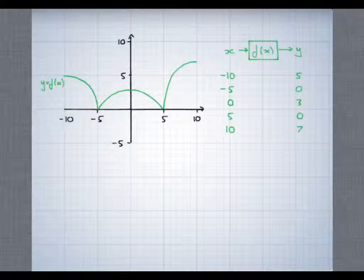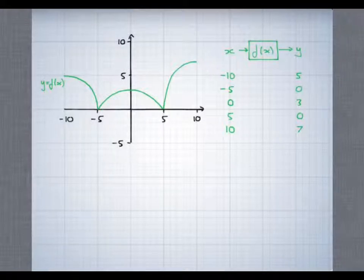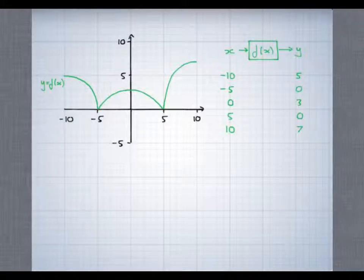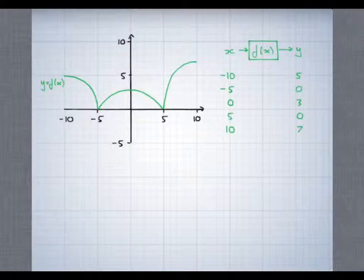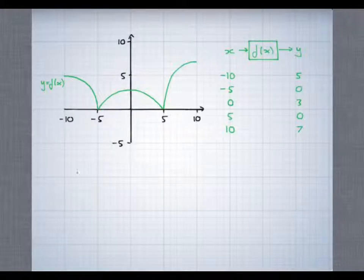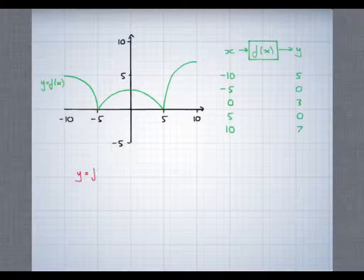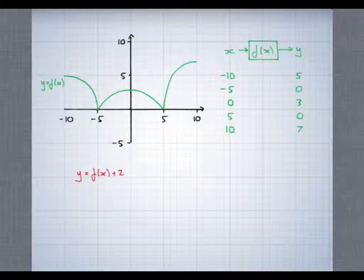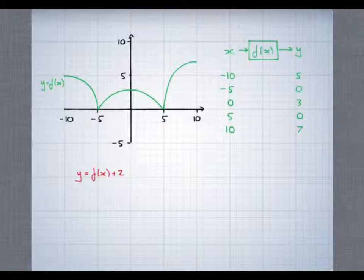Now what we're interested in is what will happen to the graph if we make a slight change to what we're drawing. If instead of drawing y equals f of x we draw something slightly different from that, how will that affect the graph? The first thing I'd like to look at is y equals f of x plus 2. What will that graph look like? How will it be different from the original graph that you can see already?